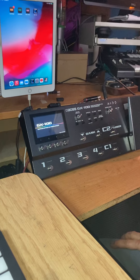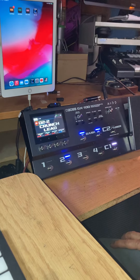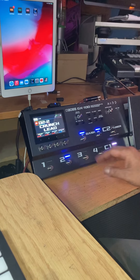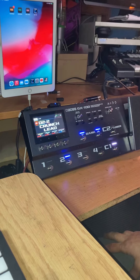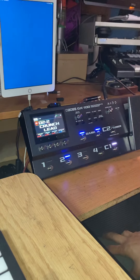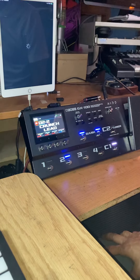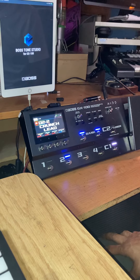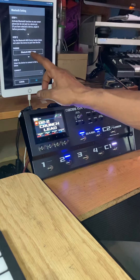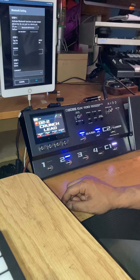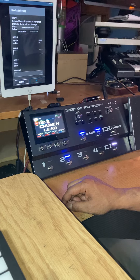This is an iPad generation 6. Out of the box, the Boss GX100 came with firmware 1.9. When I attached the Bluetooth device and tried to connect it, it prompted me to download the latest firmware, so now it's running firmware 1.1.